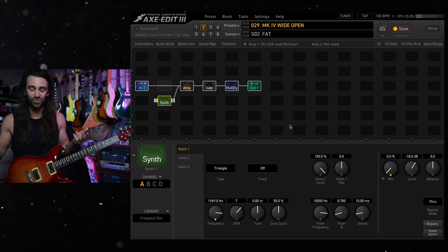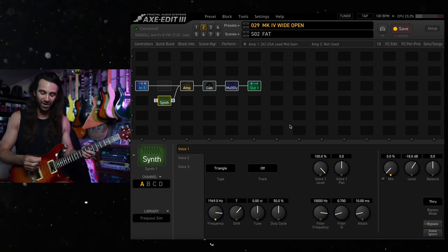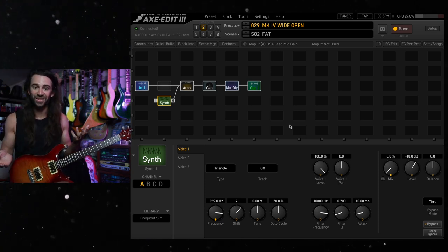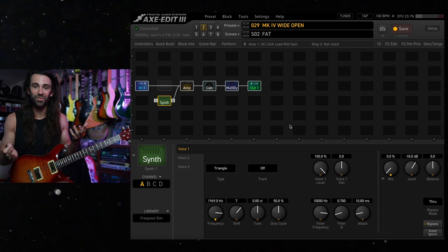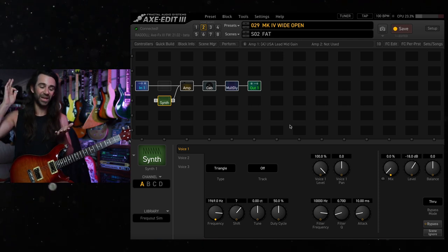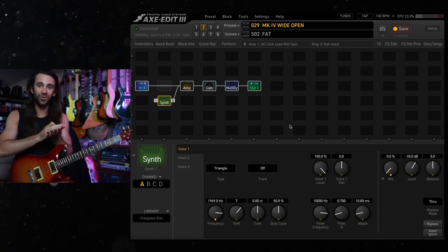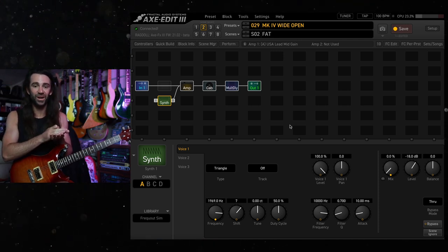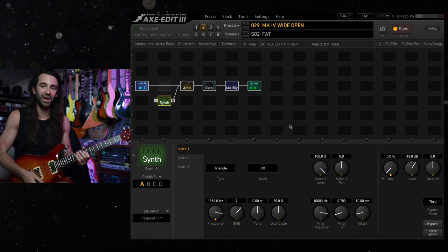I've saved it into my blocks library so I can recall it at any time, and I'll try and play something similar to what I played before. Then I'm going to engage the control switch and hold it down for the duration that I want the feedback.